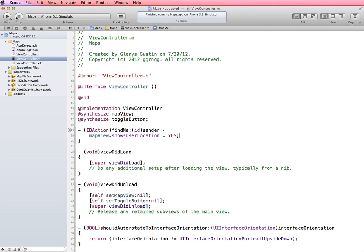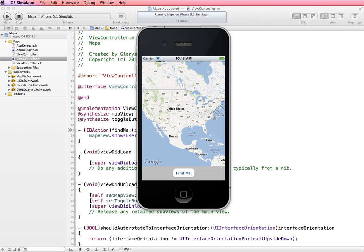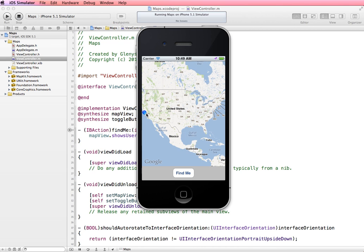Let's run this in the simulator. Okay, we have the same view as before, but now when we tap find me, it zooms in on Cupertino, California. When you're testing this on the simulator, the simulator doesn't have a GPS capability, so the default location is set to Cupertino.